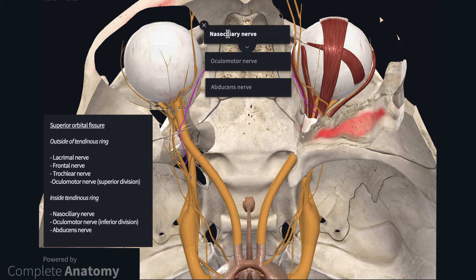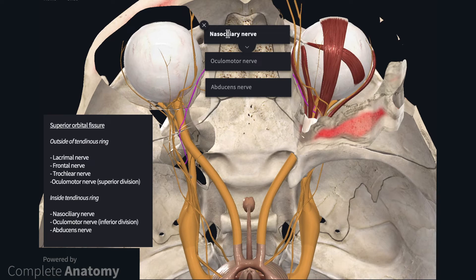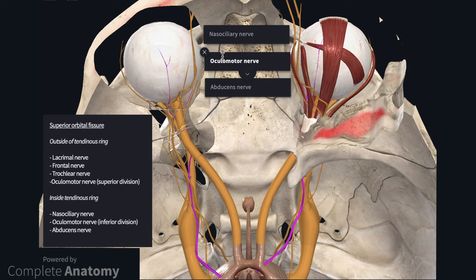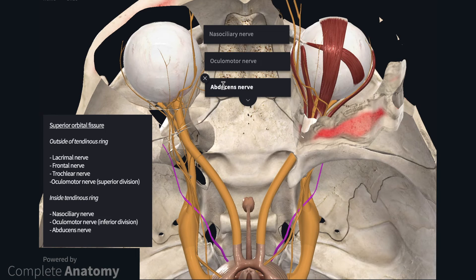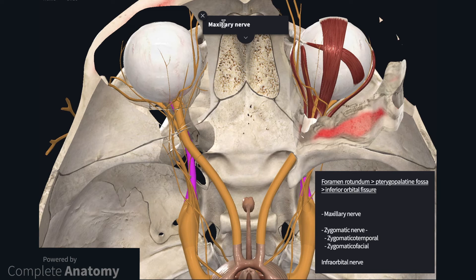The nasociliary nerve continues on the medial wall of the orbit and gives off posterior and anterior ethmoidal nerves that enter into the nasal cavity. Just before the branching of the anterior ethmoidal nerve, the infratrochlear nerve arises and extends towards the bridge of the nose. The inferior division of the oculomotor nerve innervates medial rectus, inferior rectus, and inferior oblique. The abducens nerve innervates lateral rectus. The remaining nerves entering the orbit are branches of the maxillary division of the trigeminal nerve; the maxillary nerve leaves the skull through the foramen rotundum, passes within the pterygopalatine fossa, and enters the orbit via the inferior orbital fissure.